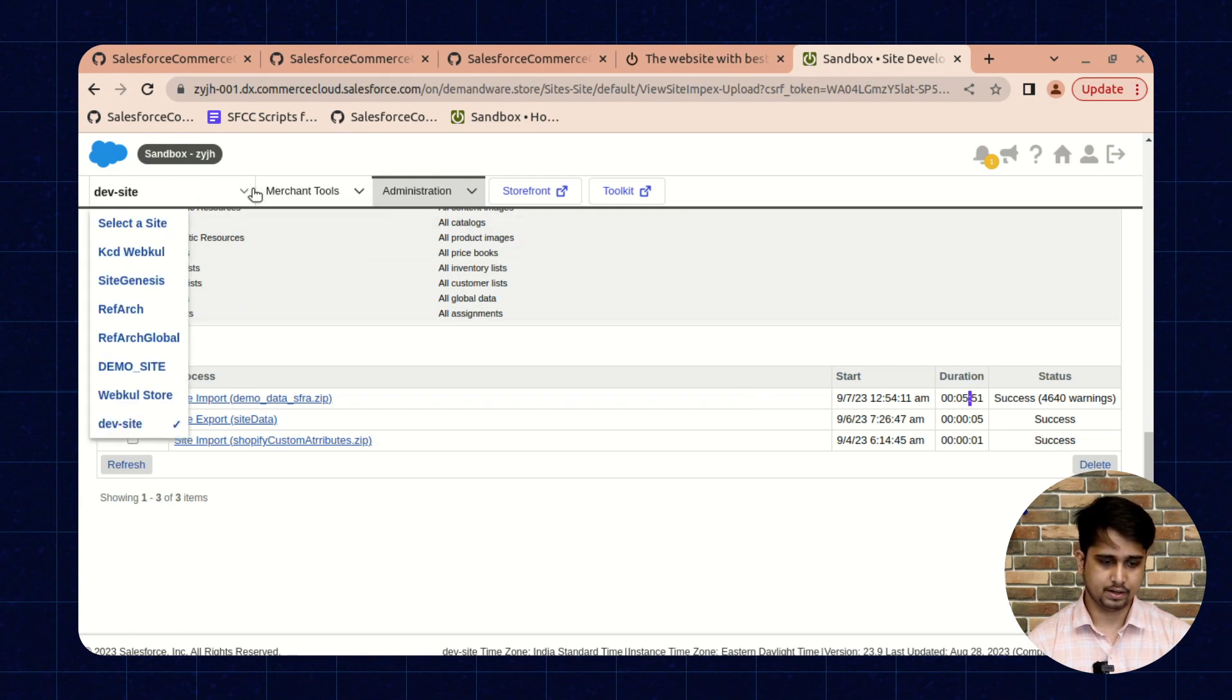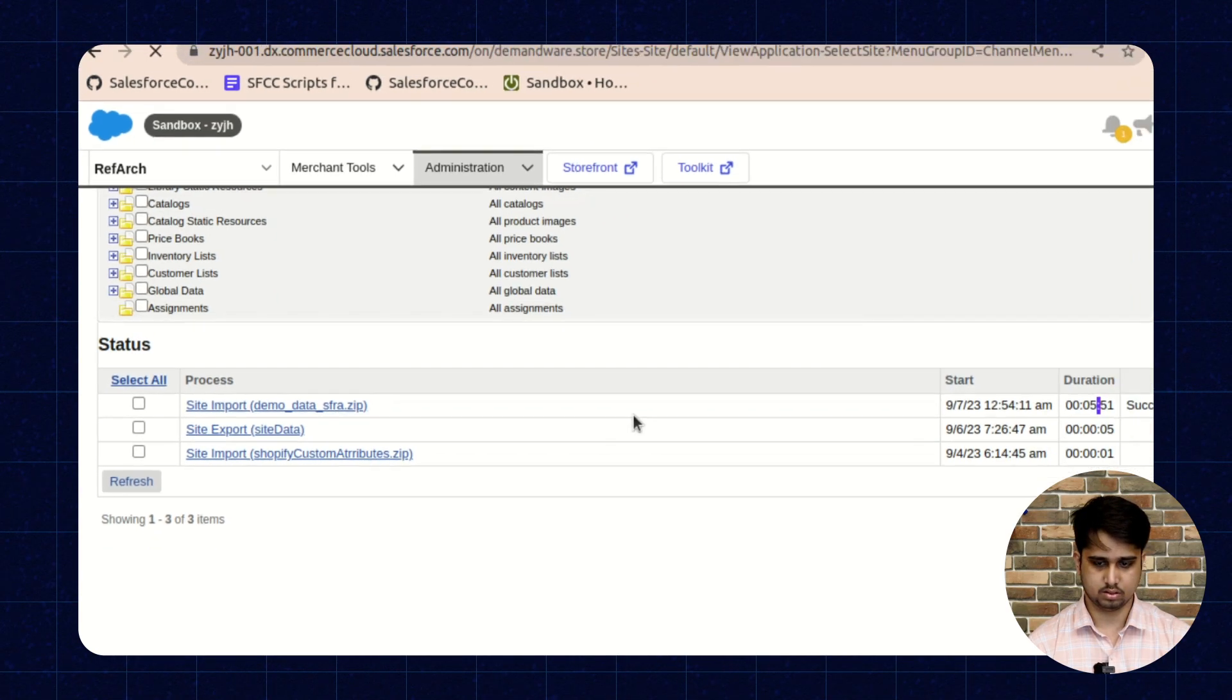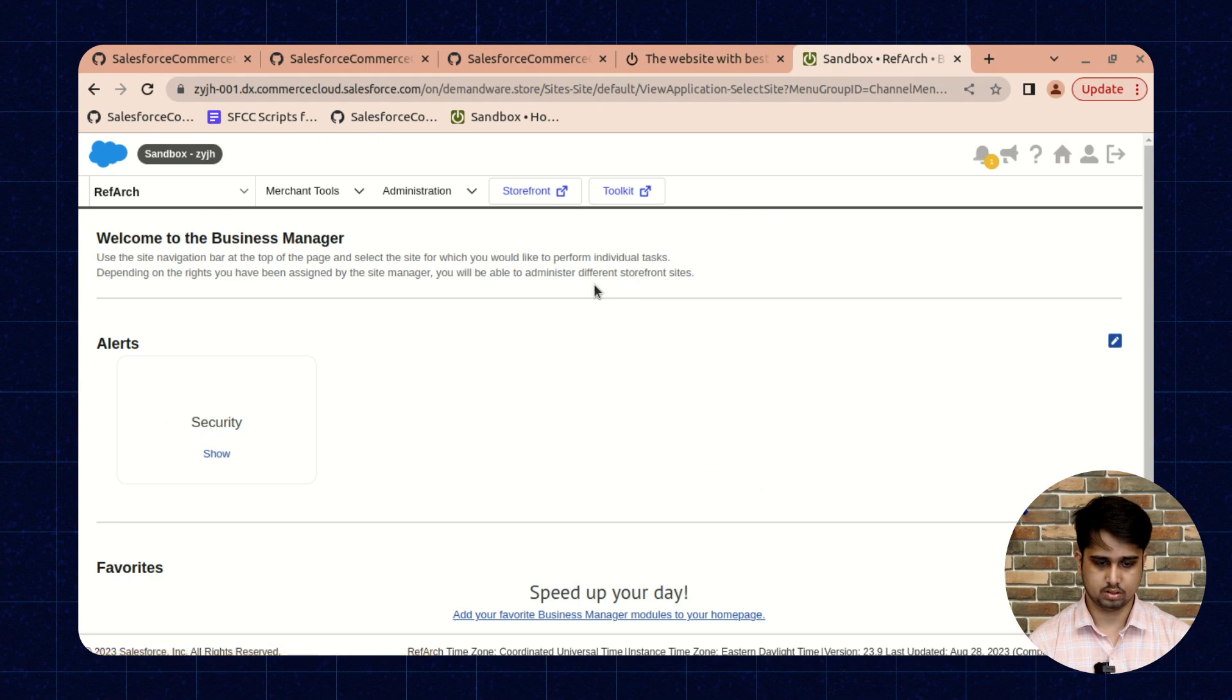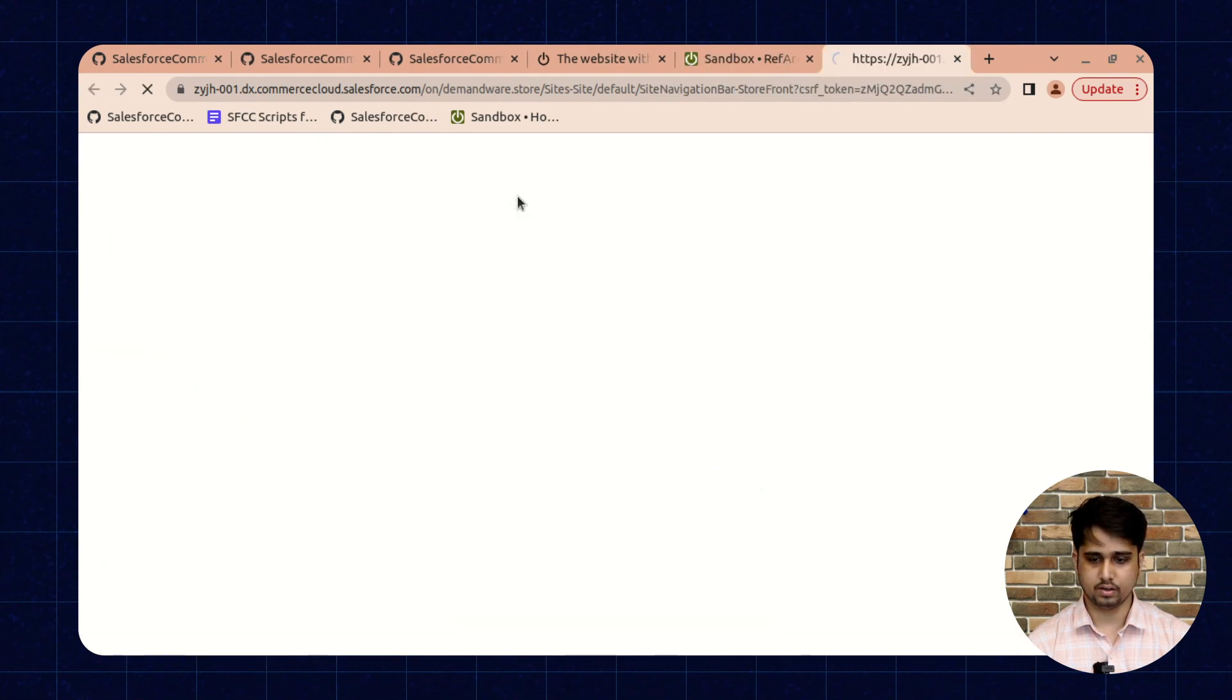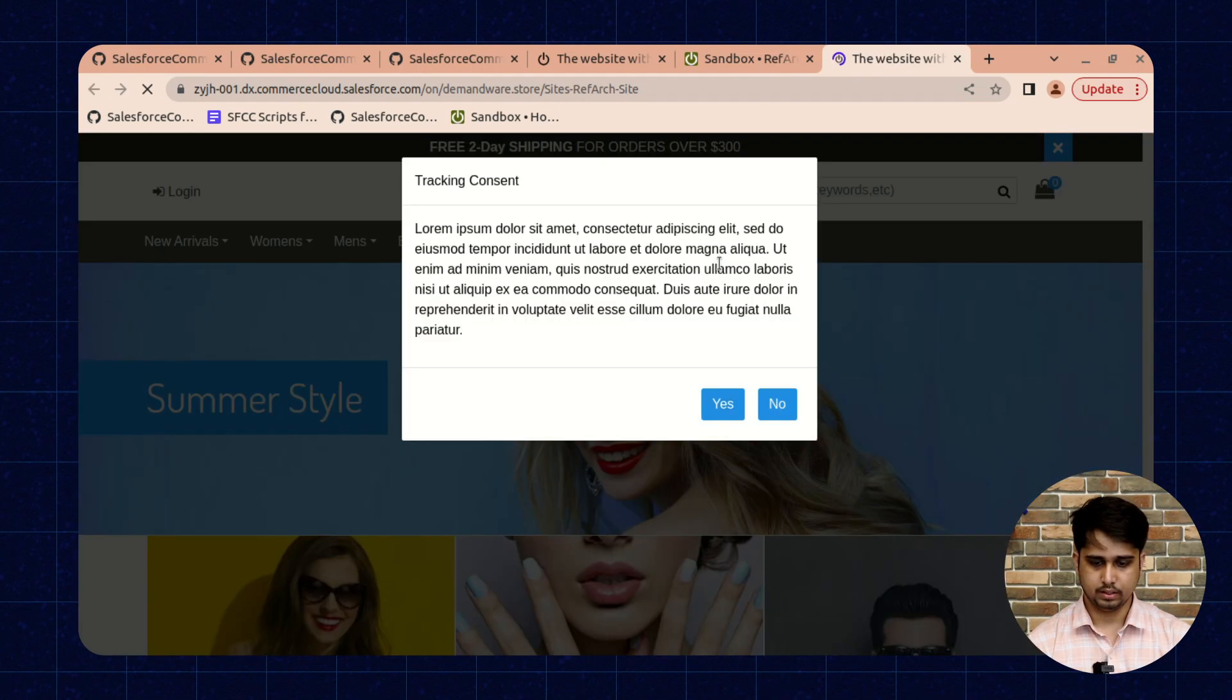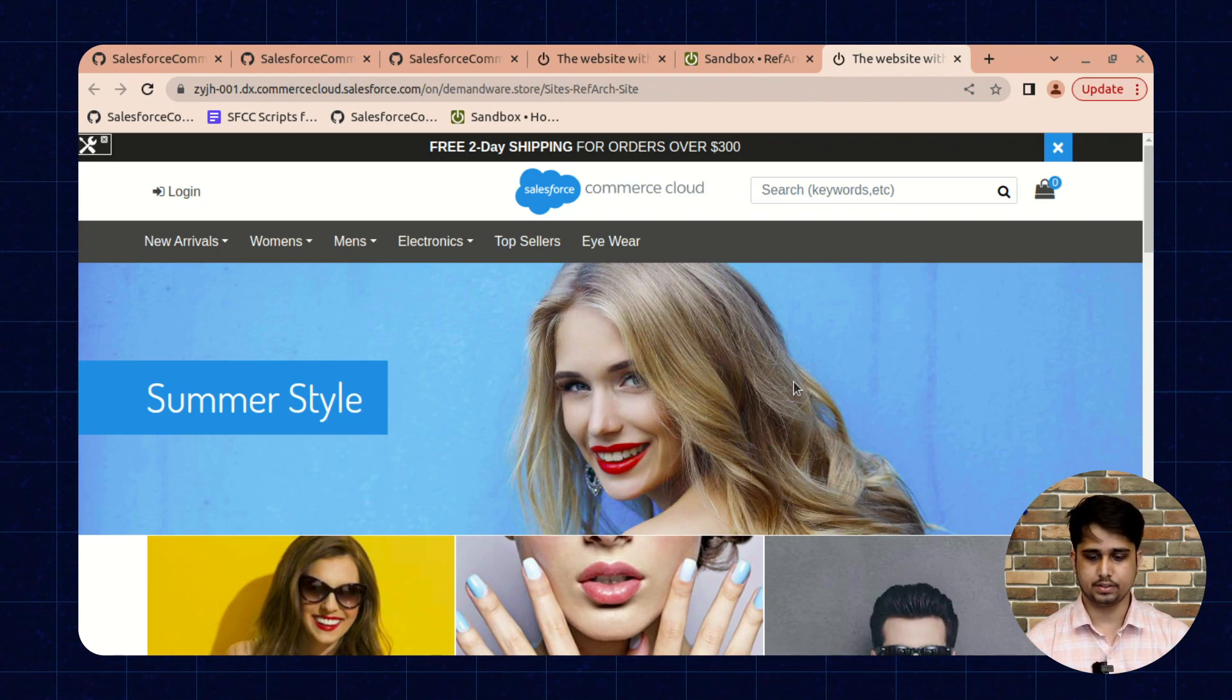So select your site, that is RefArch. Now open the storefront. You can see that the site is loaded successfully.